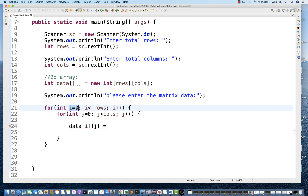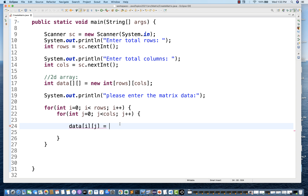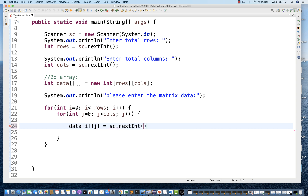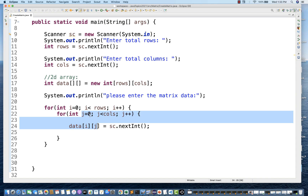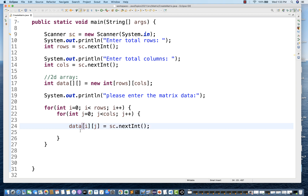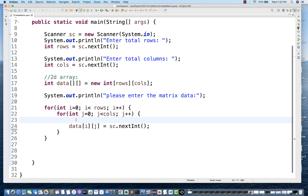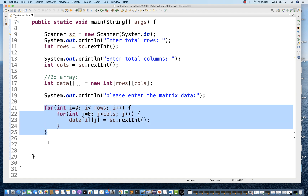For i = 0, J goes from 0 up to the column length and gets executed. If column count equals 3, then J goes 0, 1, 2 — so data[0][0], data[0][1], data[0][2] get filled. Next i = 1, again J = 0 to 2 gets filled, then i = 2, J = 0 to 2 gets filled. After these two for loops complete, my data array is fully filled.